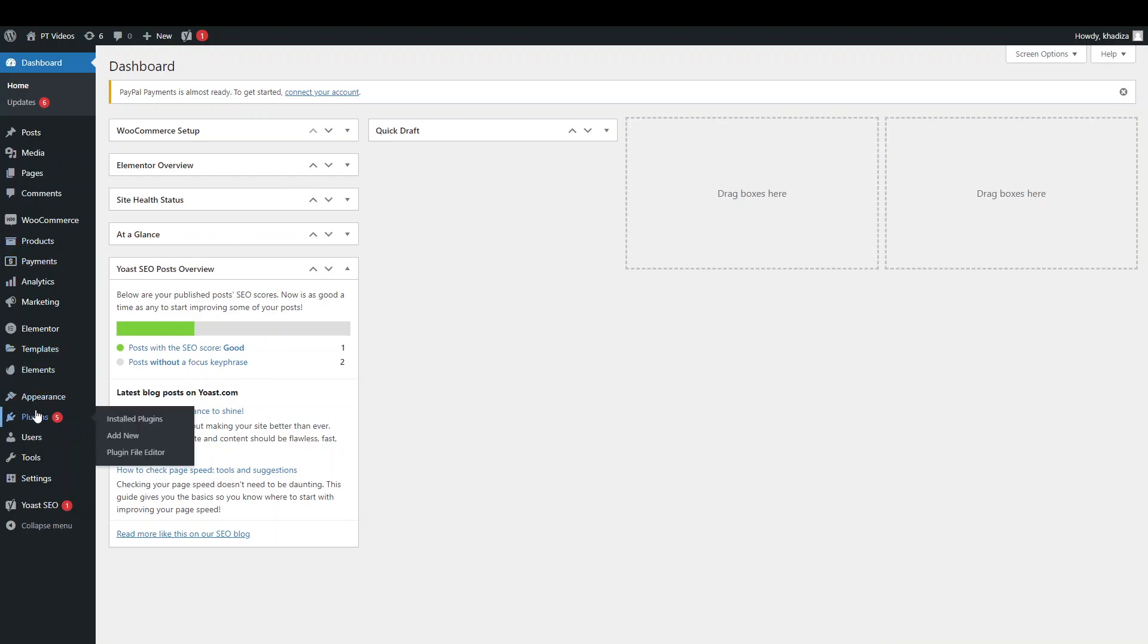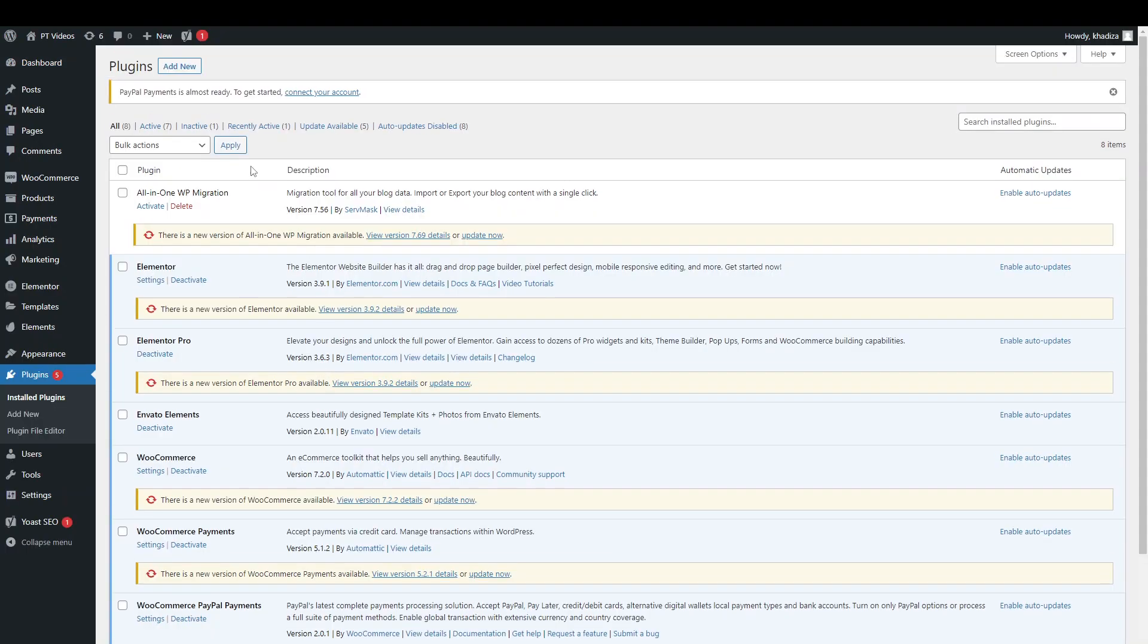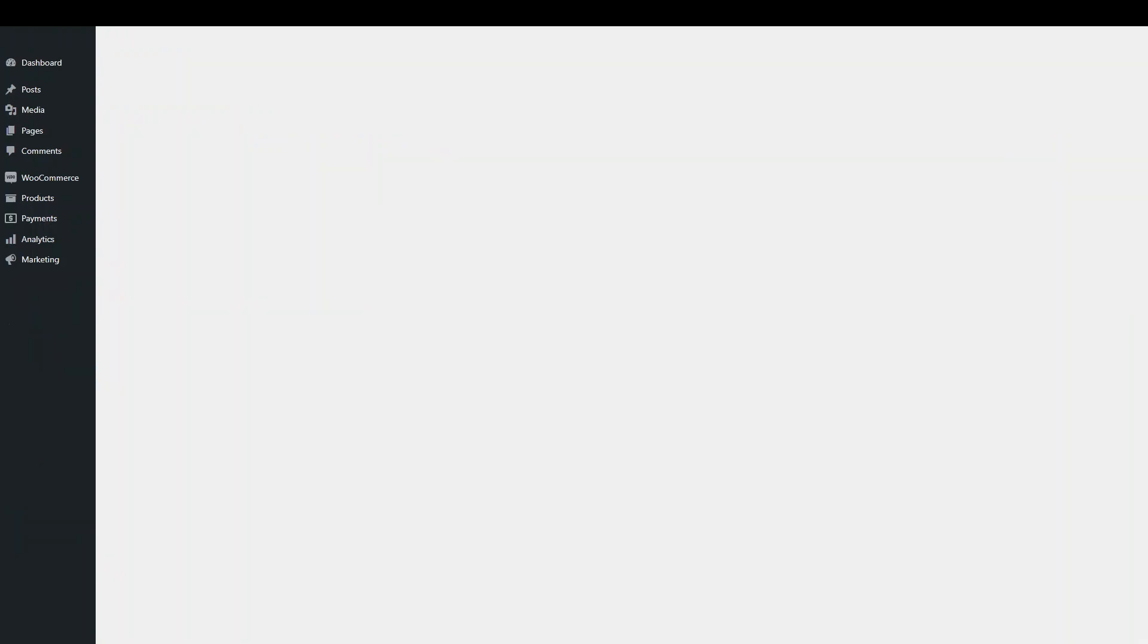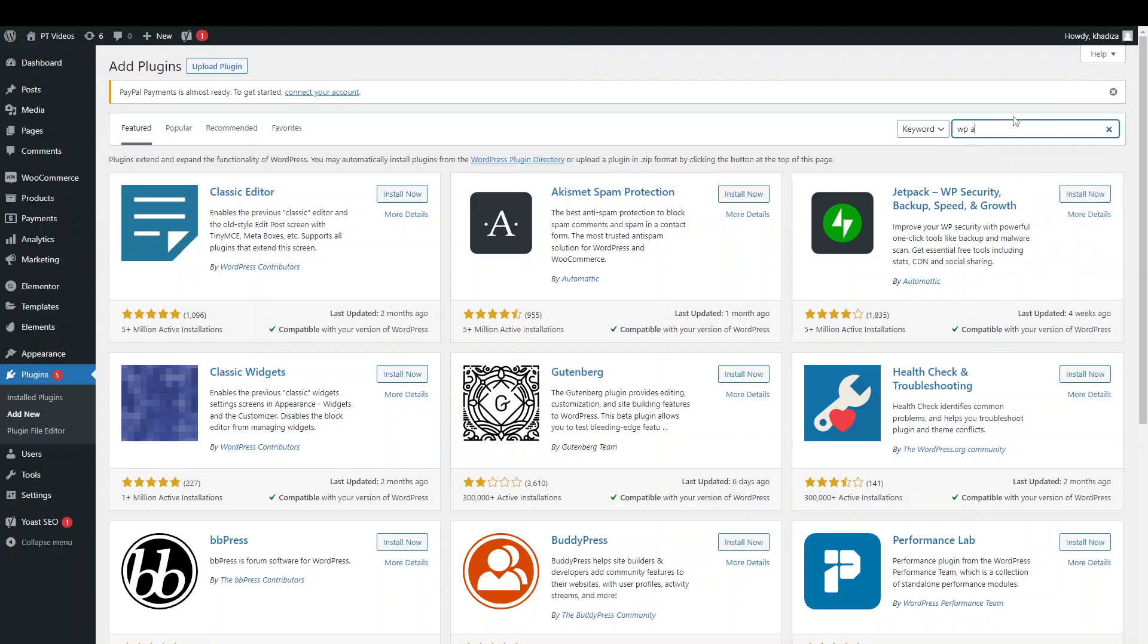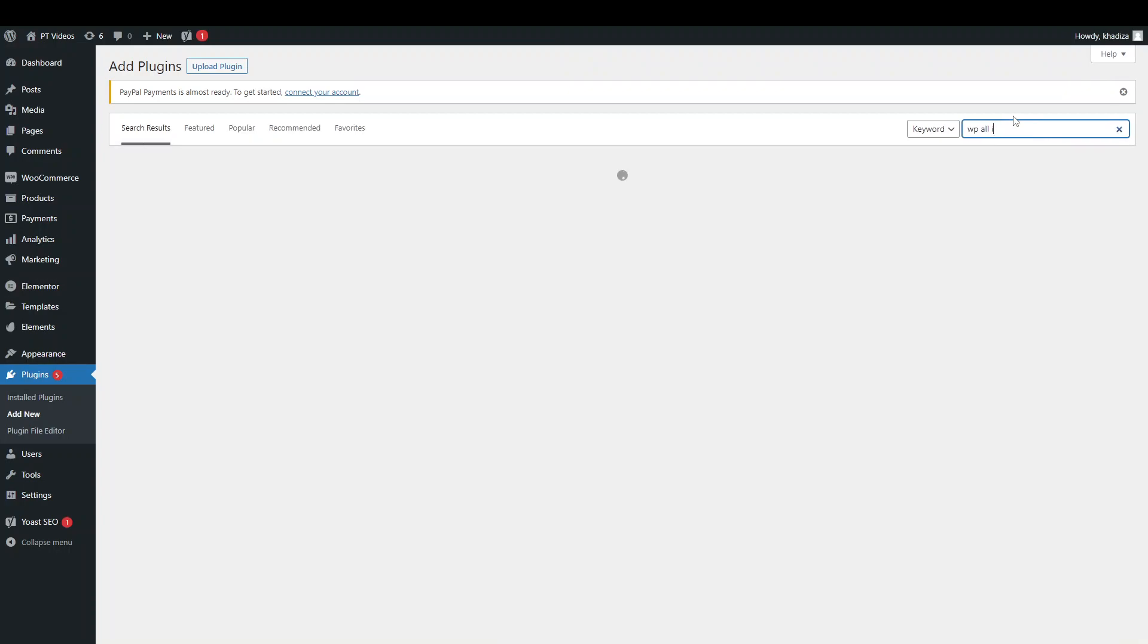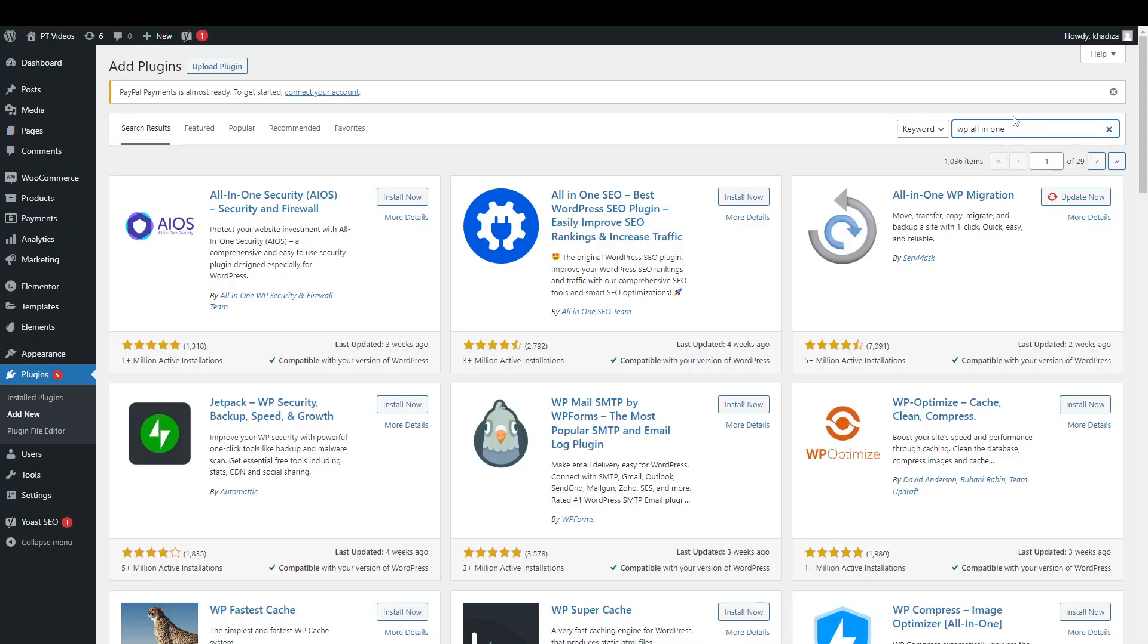You want to go down to the plugins tab here and install the All-in-One WP Migration plugin. So you can see I already have that here, but you can download it directly from the WordPress directory just by typing in the name. You can see up here, so All-in-One Migration.